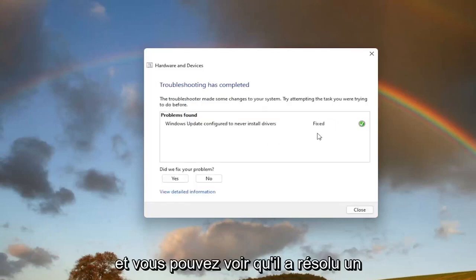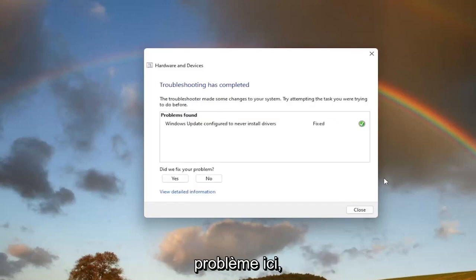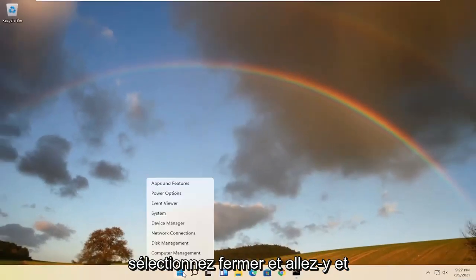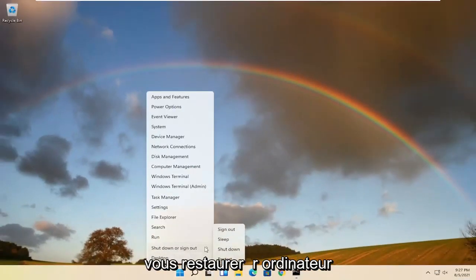And you can see that it has fixed an issue here. Select Close and go ahead and restart your computer.